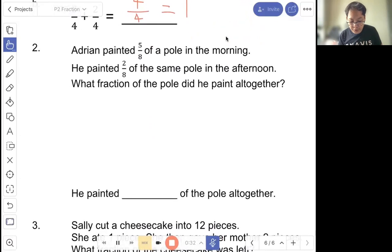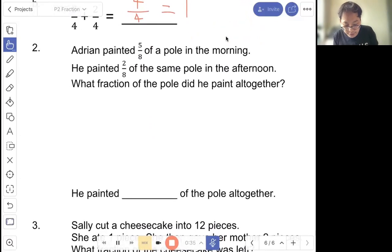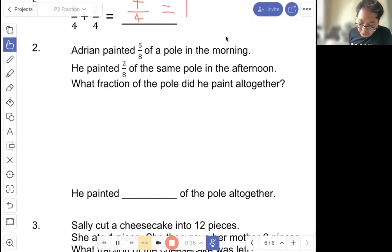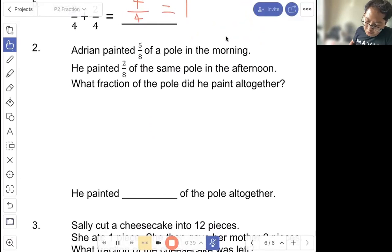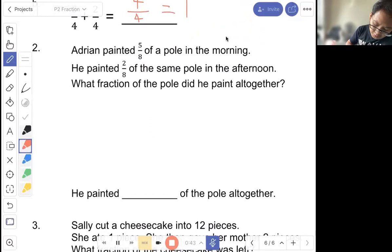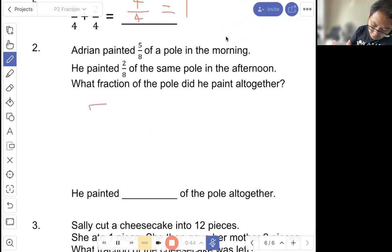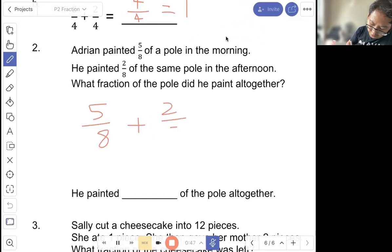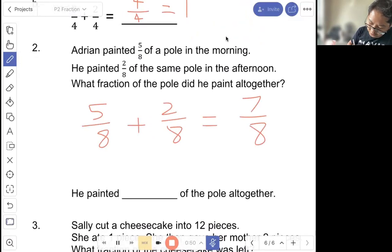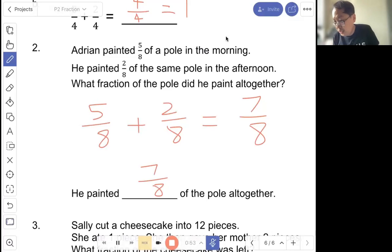Question two: in the morning, June painted five out of eight of a pole. She painted two out of eight of the same pole in the afternoon. What fraction of the pole did she paint altogether? So you take five out of eight plus two out of eight equals seven out of eight. So she painted seven out of eight of the pole altogether.